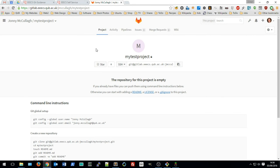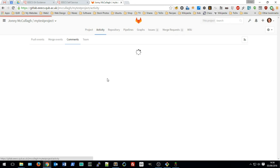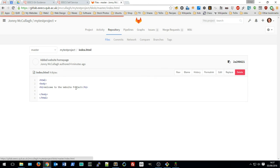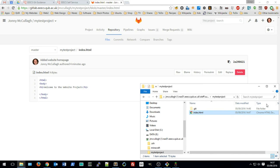To verify that the code has been pushed, go to your web browser, return to your project on GitLab, and check the project activity — you can see there has been code added. Visiting the repository tab, I can see my index page, and clicking on it shows the content I added. The code is no longer just on my desktop; it has been pushed up to the GitLab service.